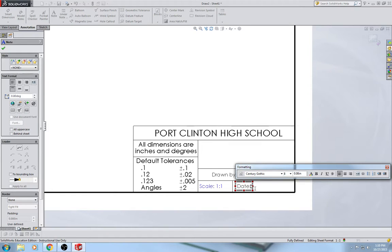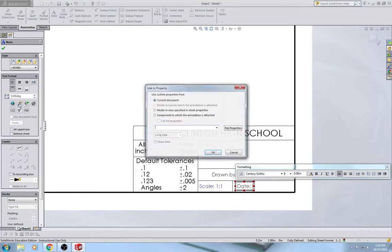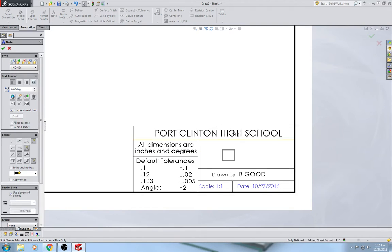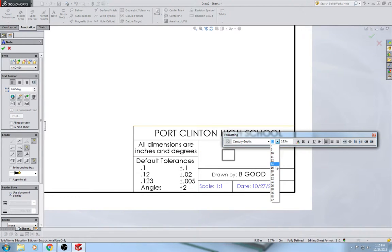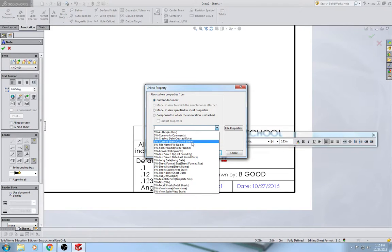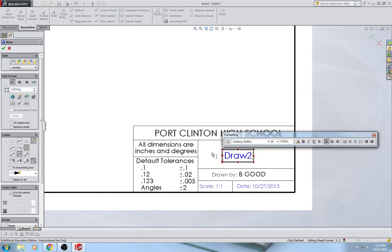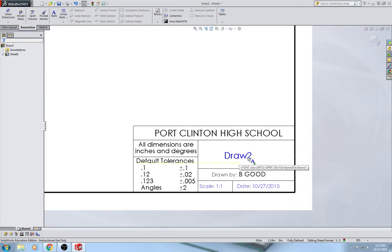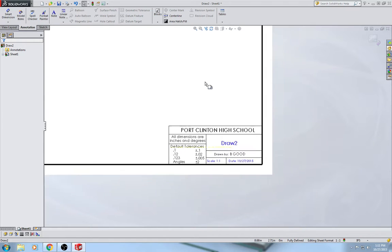And then for the title, add a note at size 14 and use the link property to link the file name as the drawing name. You may need to change the title depending on what you save your file as. I'm going to put the file name as the drawing name — this is Drawing 2 on my computer — but I'm only saving the sheet format, so this title will change when I put in my flange drawing.